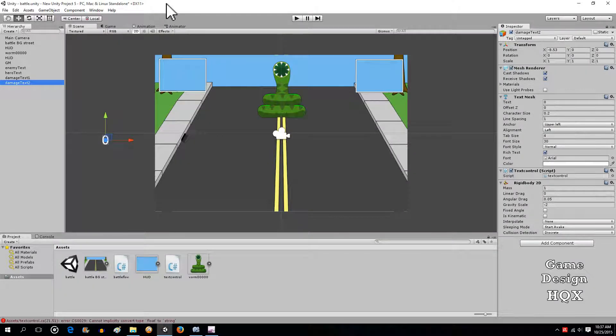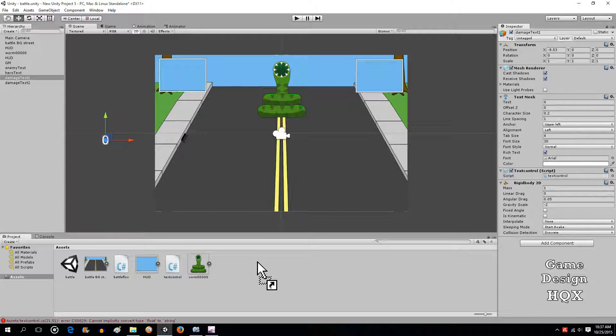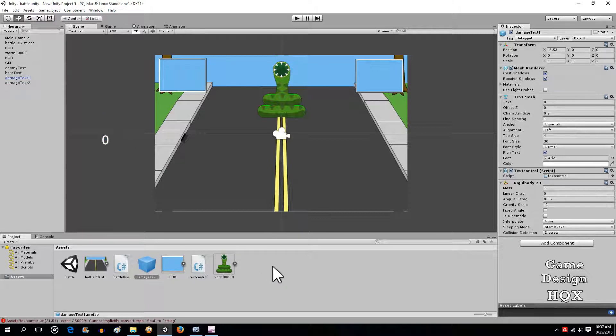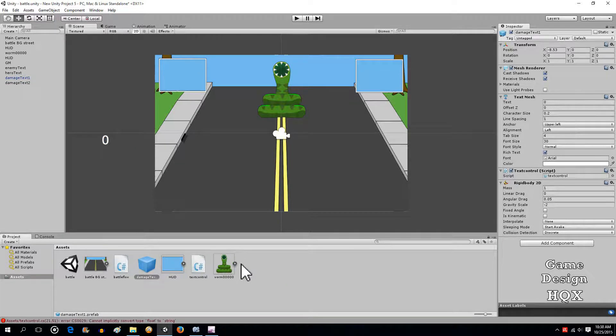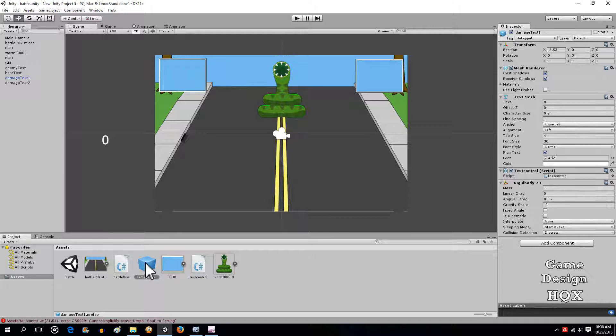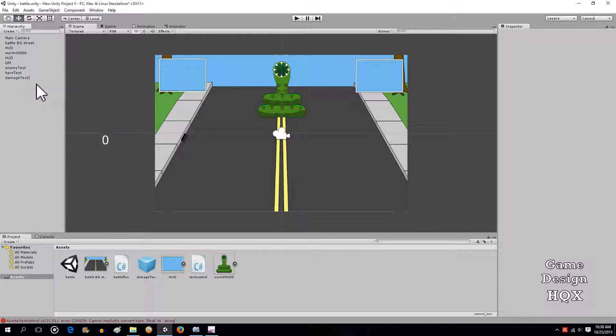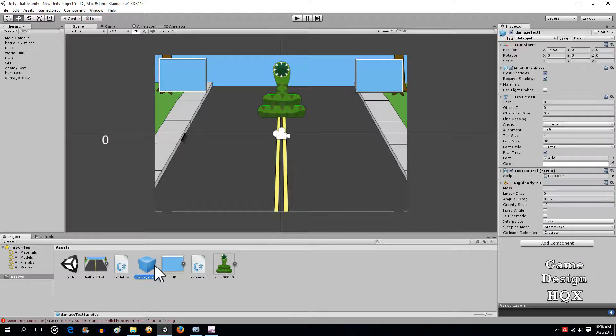Now what we're going to do is we're going to turn this into what's known as a prefab. So all you have to do to turn it into a prefab is you drag the object out of the hierarchy and down here into the asset area. This is now usable in any scene, anywhere in the game, whereas this is only explicitly here. So let's go ahead and delete that.